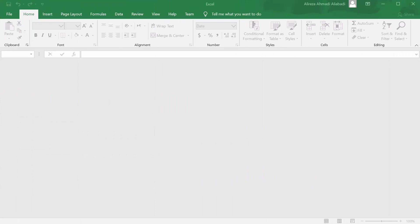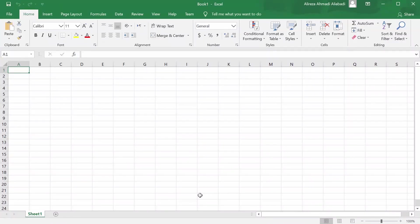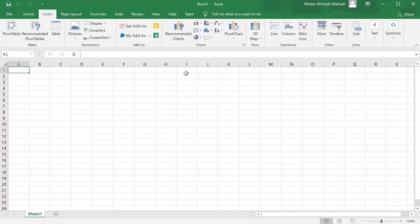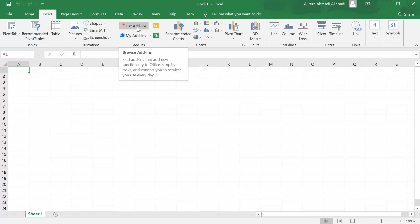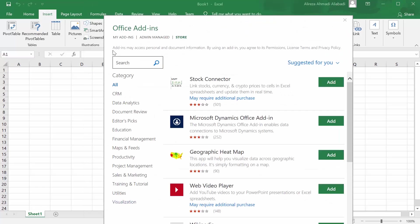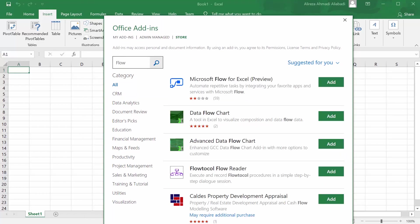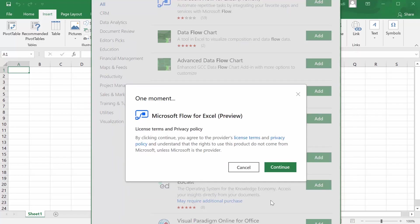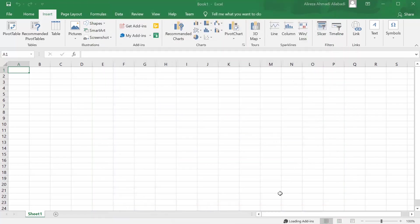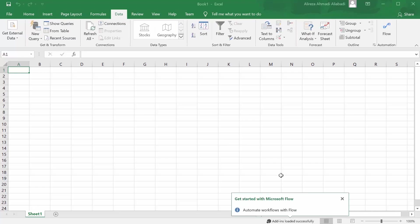The very first thing I want to do is add the flow add-in to my Excel. Make sure you create a dummy file — it doesn't matter what it is. Click on Insert, then go to the Excel store by clicking Get Add-ins. Inside the add-ins, search for Flow. We have an add-in called Microsoft Flow for Excel. Click Add, accept the license, click Continue, and all of a sudden you have a Microsoft Flow button under the Data tab.